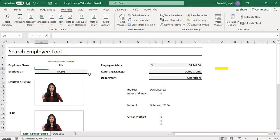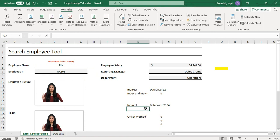You can see it's working — changing the search value updates the team images. So both OFFSET and INDIRECT functions can work for this. Hope you liked this video. If you have questions, please ask in the comments. Go to my description section to download the practice file. Please give a thumbs up, share this video, and subscribe. Thank you, have a great day, bye bye!